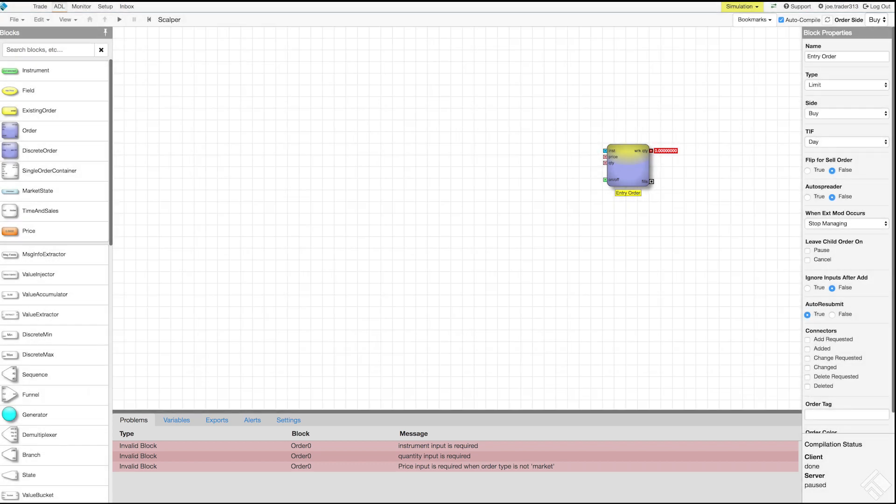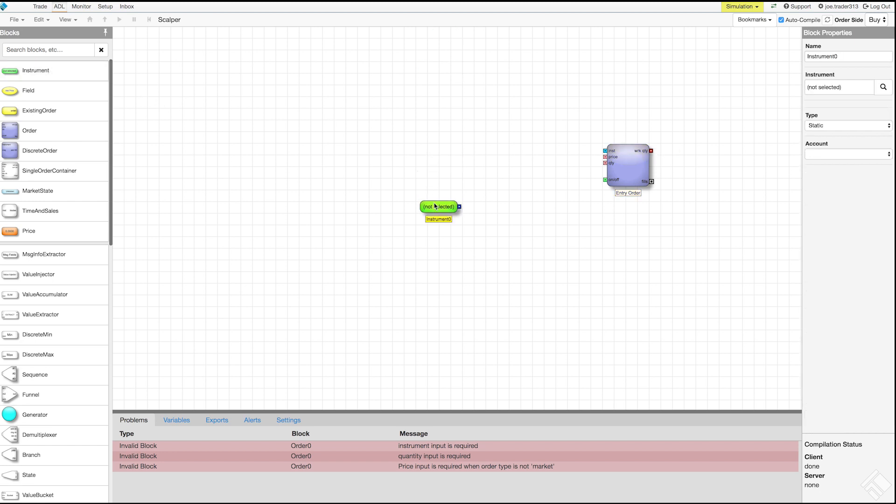To define the instrument for our order, we will add an instrument block from our blocks panel onto our canvas. In addition to dragging and dropping, we can double click to add a block on our canvas. Note that the output port on our instrument block is dark blue which indicates that this block outputs instrument data. We also see that the order block's instrument input port is also blue to indicate that this port takes instrument data input.